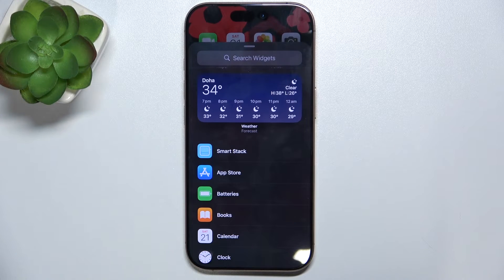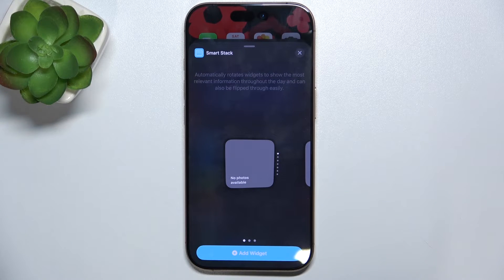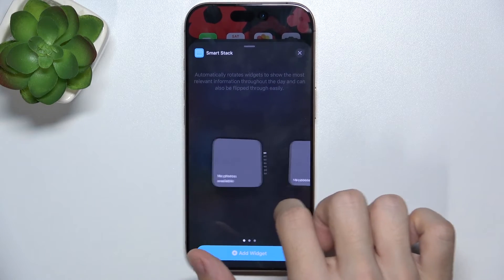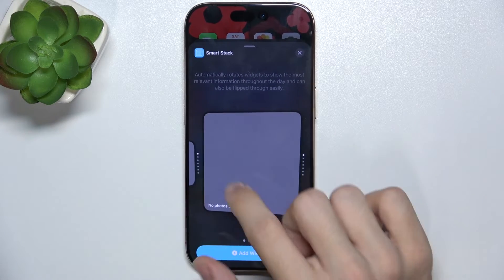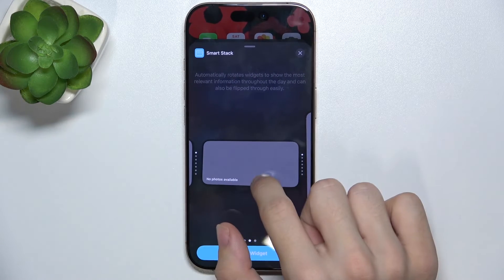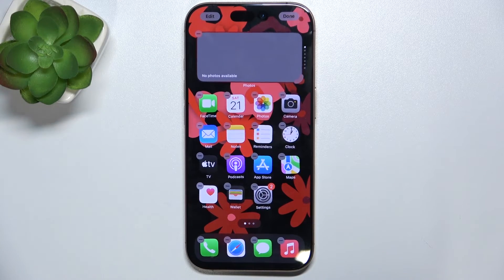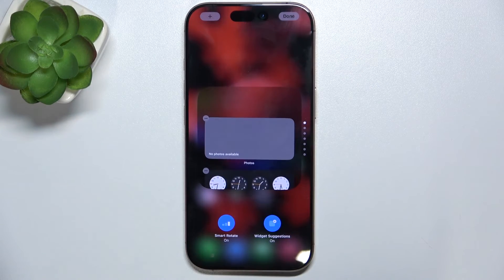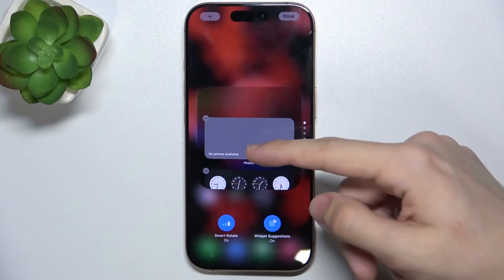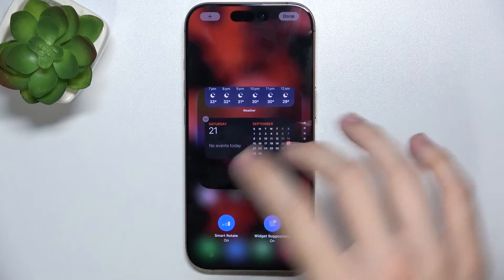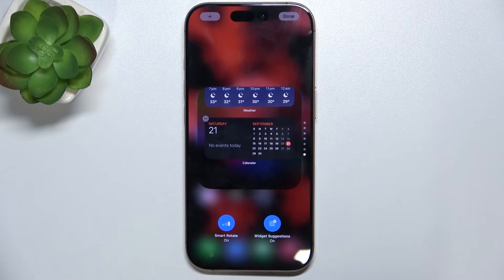I'm gonna choose a SmartStack. SmartStack allows you to have multiple widgets in one window. You can choose the size. I'm gonna choose this type of widget, and now to edit it, click on it and here you can view all of the widgets that are within the stack.